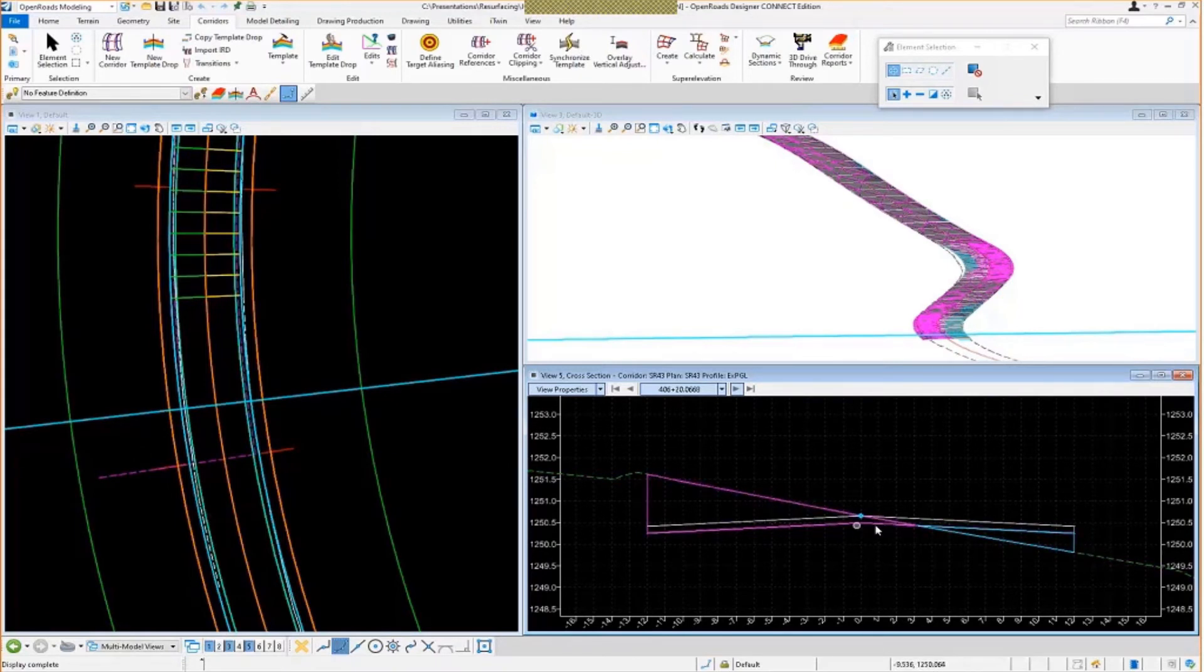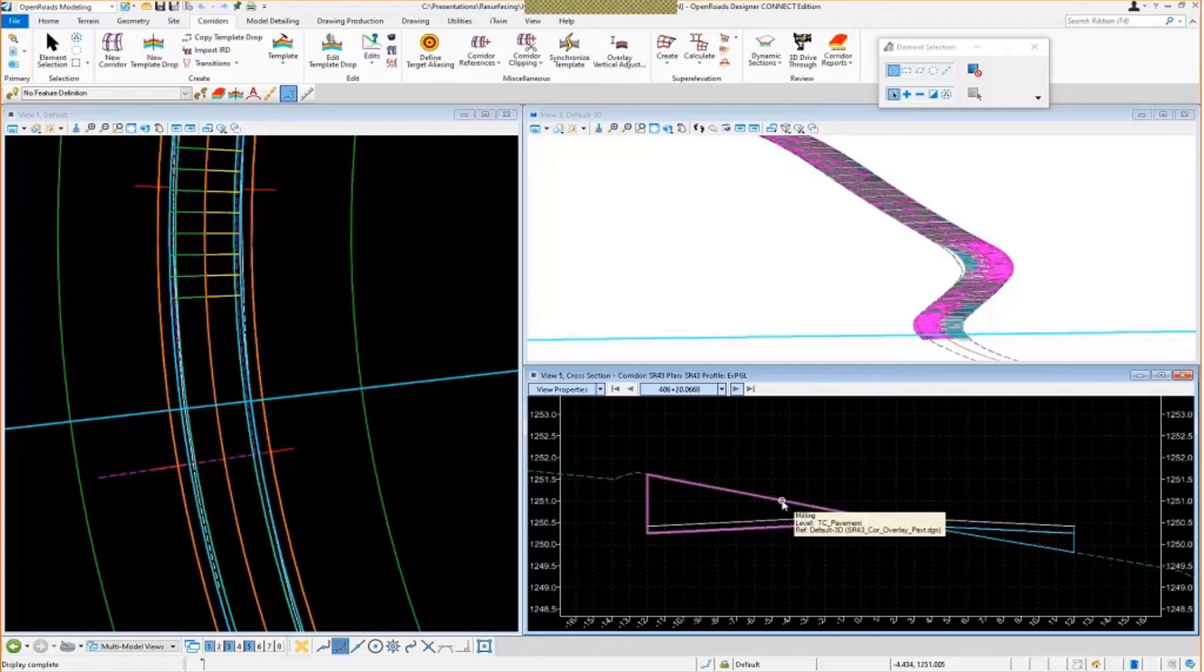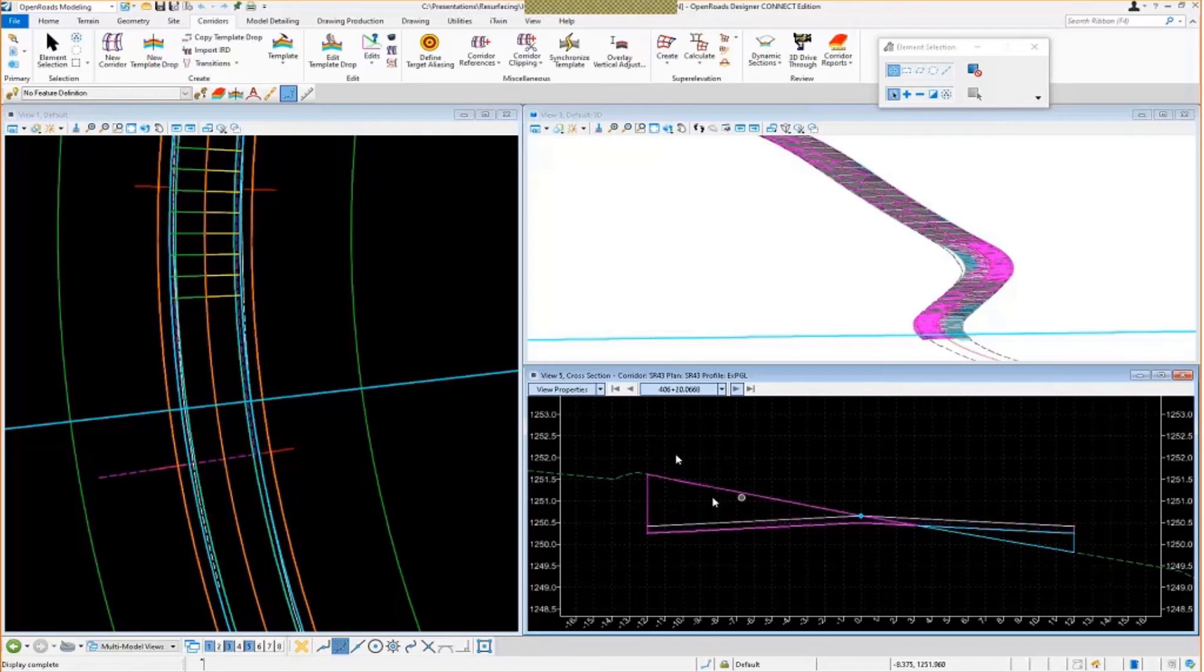Now we probably don't want to be milling out this much because at this point we're probably going to be milling too much pavement. So this would be a case where you'd probably want to apply your super elevation or your corrected cross slopes to this template so that it follows along the proper super as well.